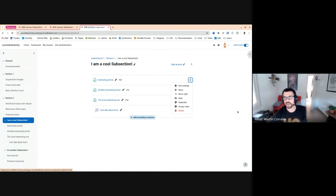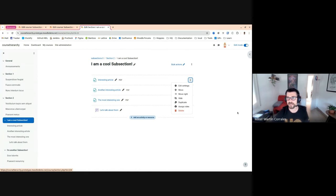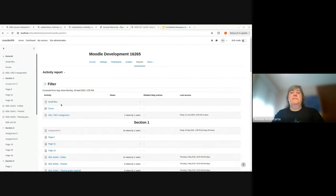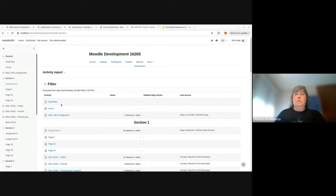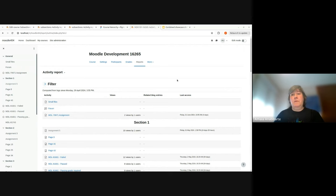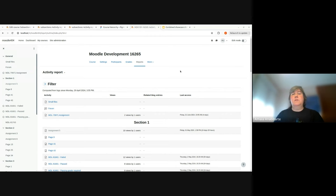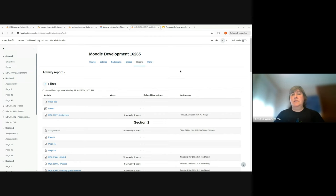This is where we are now. This is how the activity report looks like in Moodle 4.4. And now for 4.9, as we are going to integrate the subsection to create a more structured course, we need to add subsection to this report.